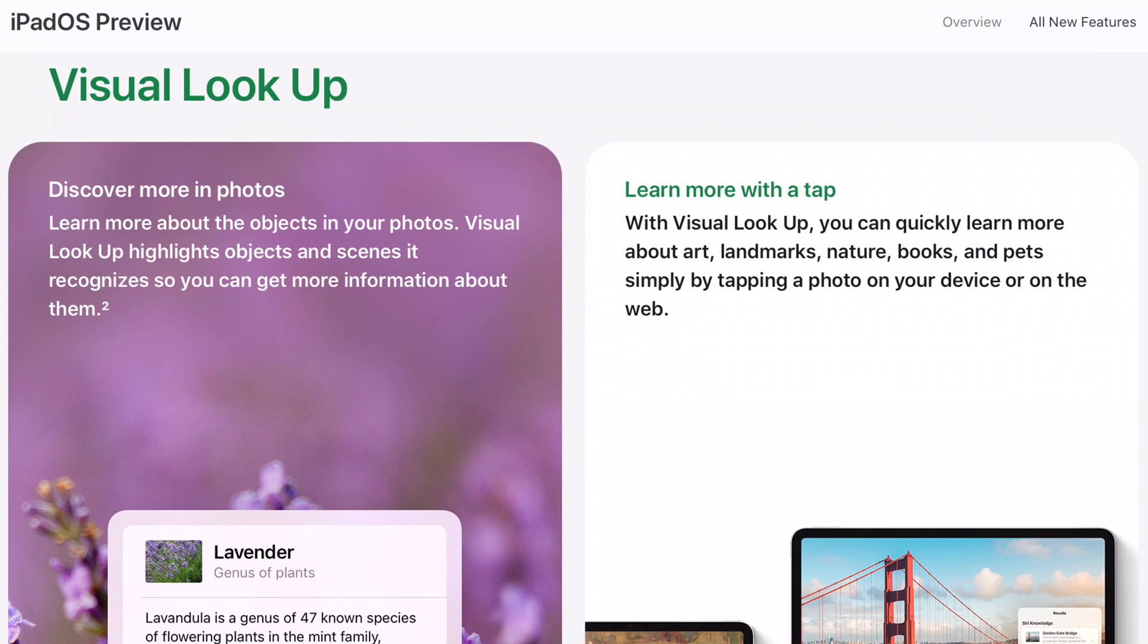Visual Lookup is also not here, which gives you a description of the photo you're looking at. For example, if I'm looking at a photo of the Eiffel Tower, it will let me know more about that specific landmark.